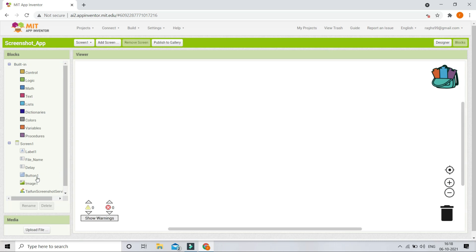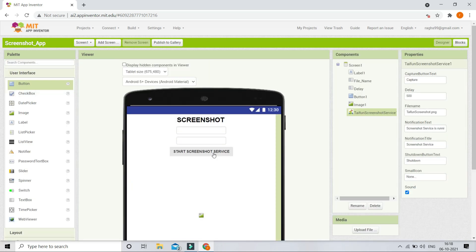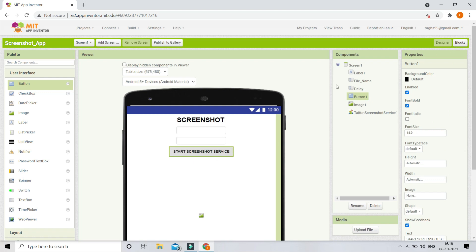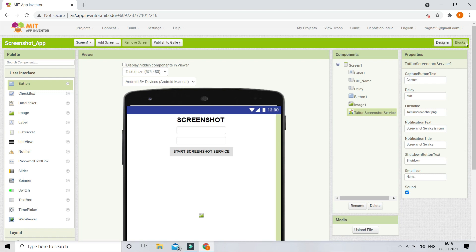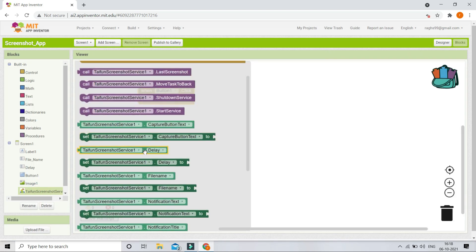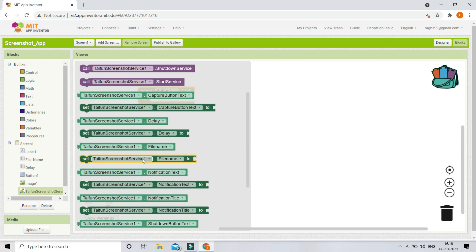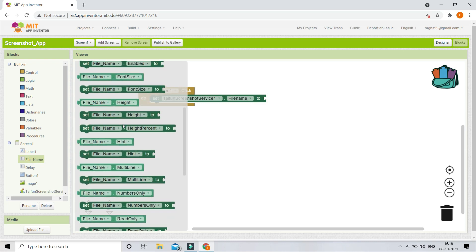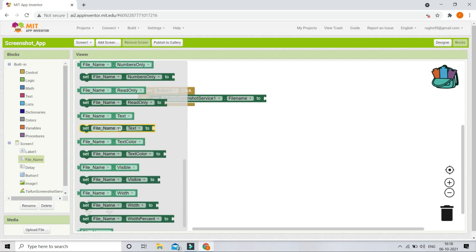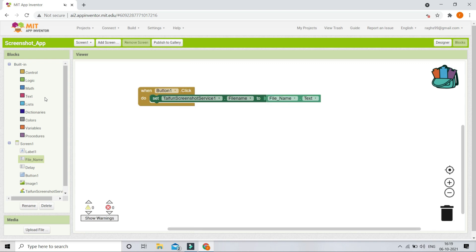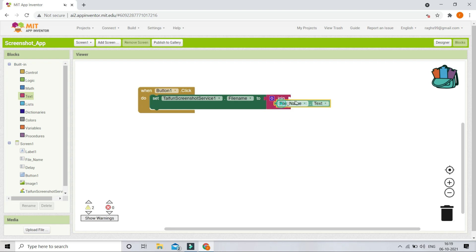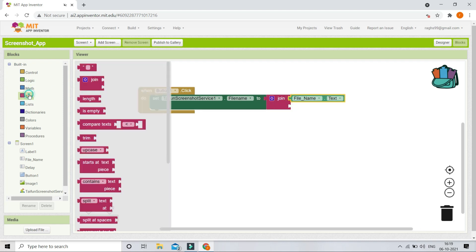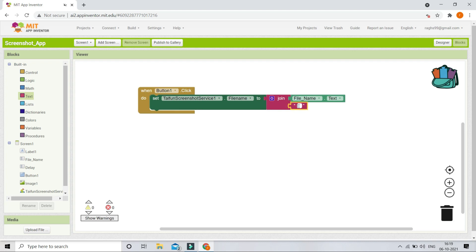Now let's go to the block section. When button one — the start screenshot service button — is clicked, we will save the file name and the delay, then start the screenshot service. I'll bring in the block 'set TypingScreenshotService1.FileName to' and set it to the value from the file name text box using a join block, appending the extension '.png' so it is saved as a PNG file.